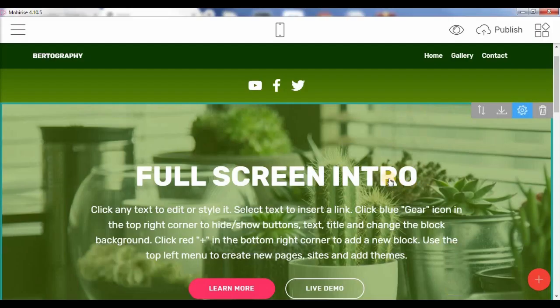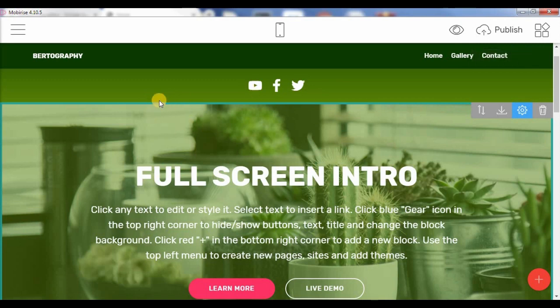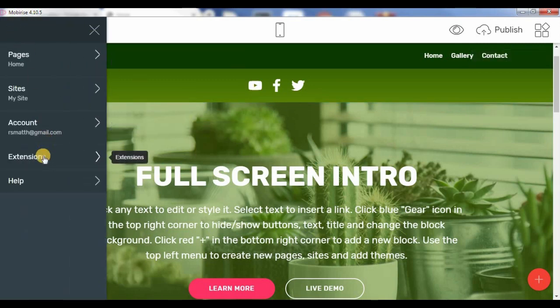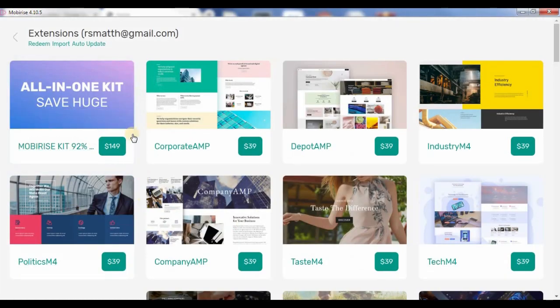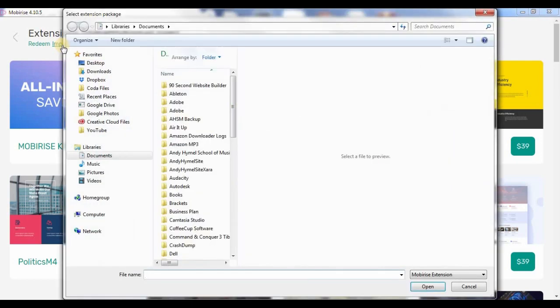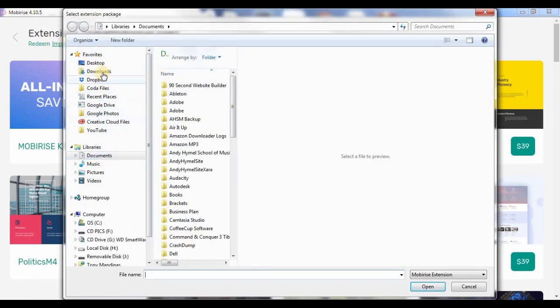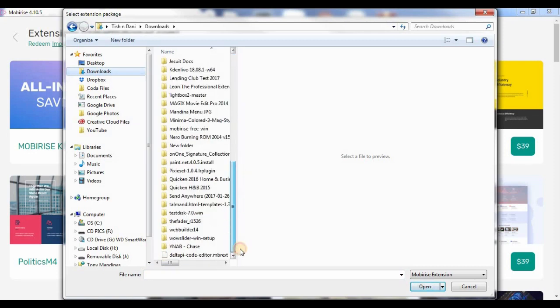So just in case you didn't know how to install a third-party extension, it's really quite simple. You just go to extensions, and once your extensions load up, you're going to click on import right here. So, when you click on import, it brings up your download folder. You go to DeltaPi, and say open.